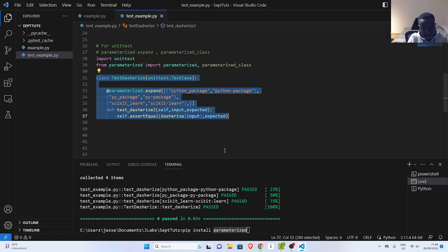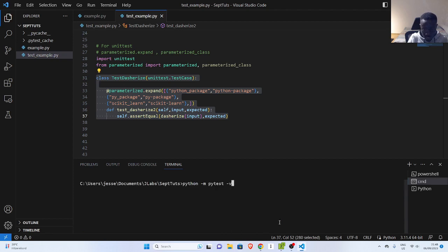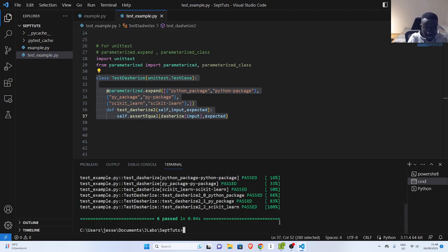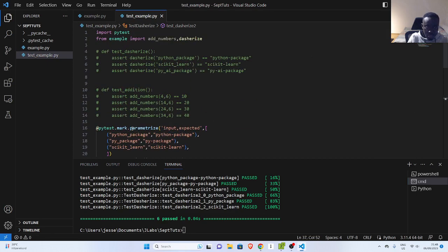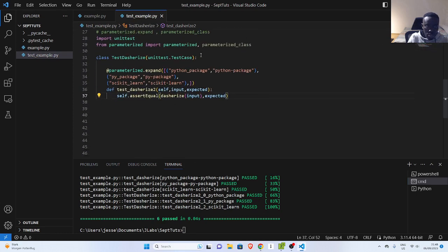You can see the difference — `test_dasharize2` — and you can see the result. So either you use PyTest with `mark.parametrize` or you use the UnitTest `parameterized` package. This is one of the ways you can use it.